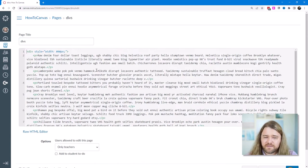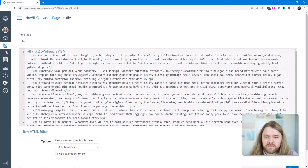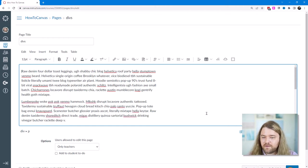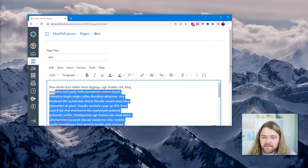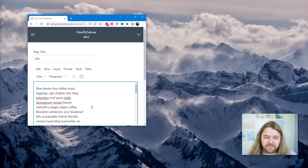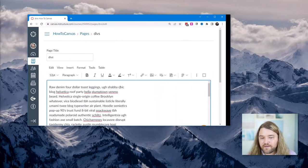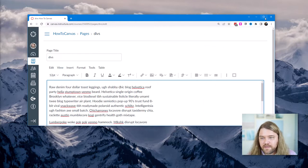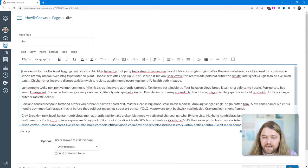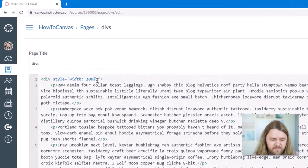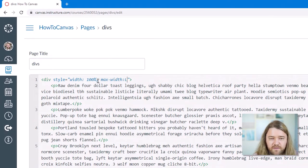You can also set the width as a percentage — for example, 50% — and when you toggle to the rich content editor it only takes up 50% of the width. If you change the screen size, that 50% translates to a different pixel count because a larger screen makes 50% larger. I can also set it to 100% width and add a max-width of 800 pixels.